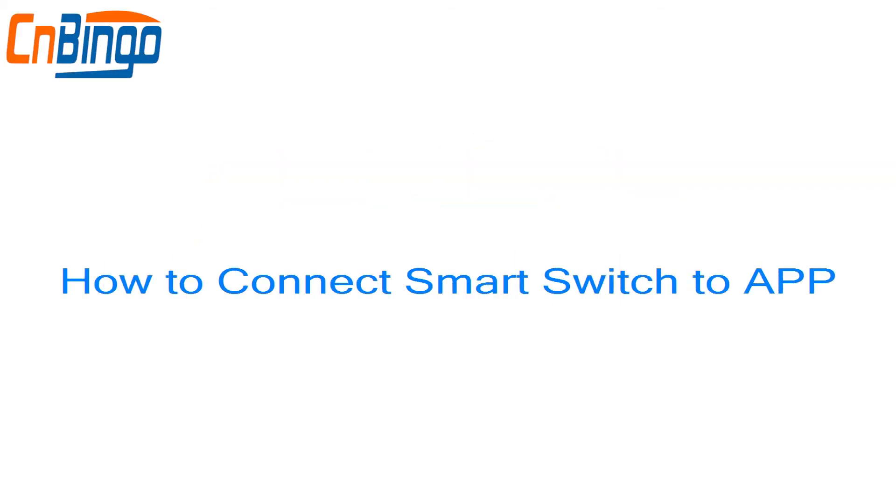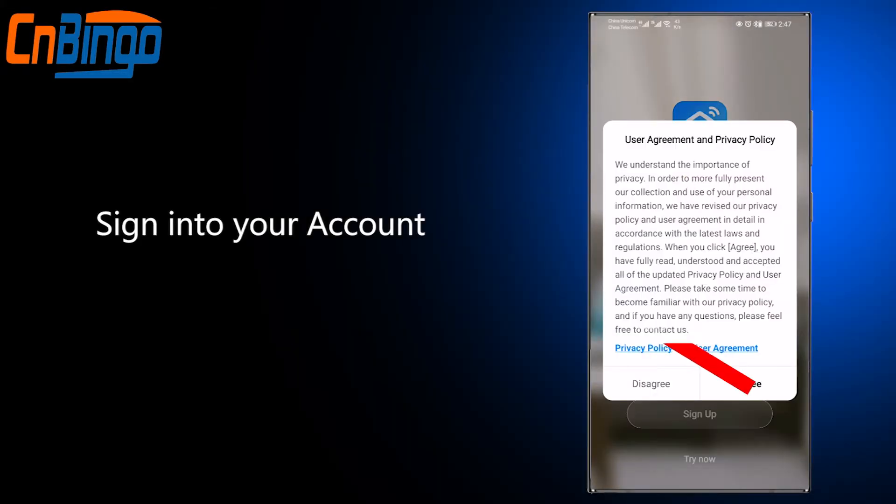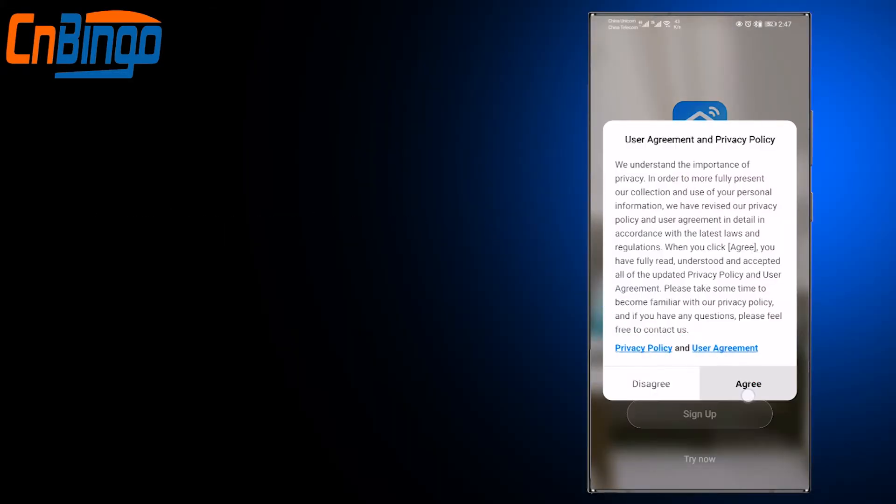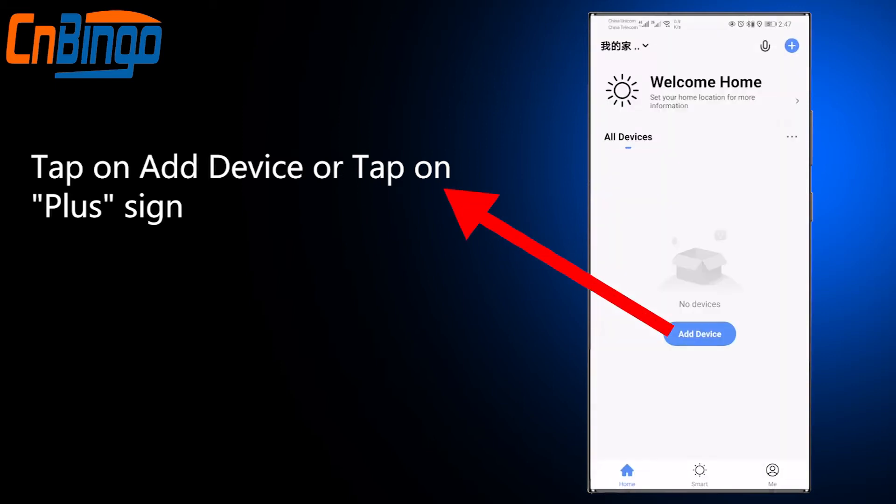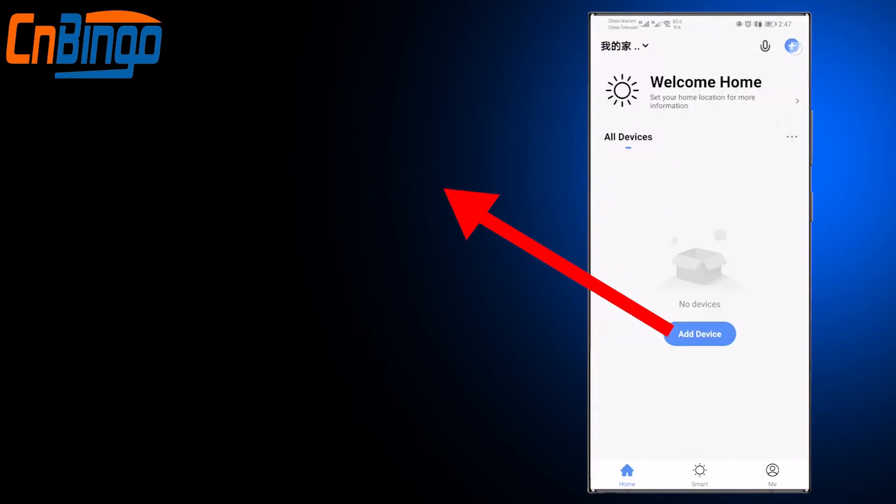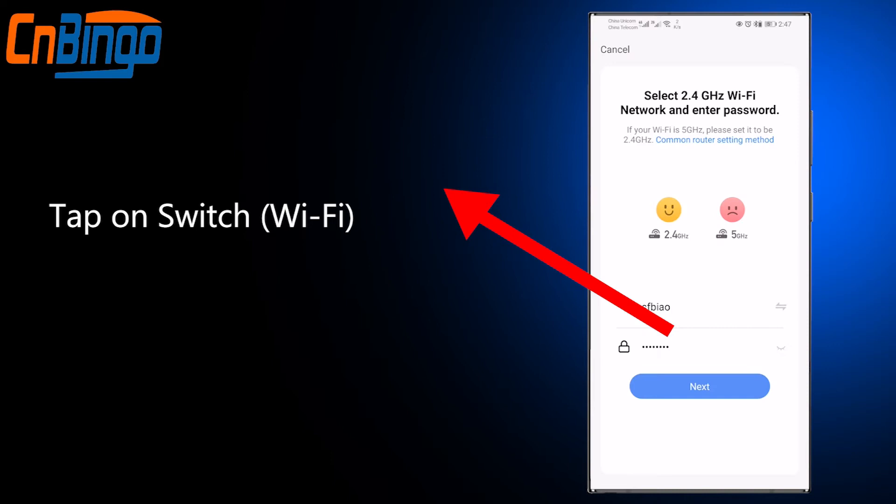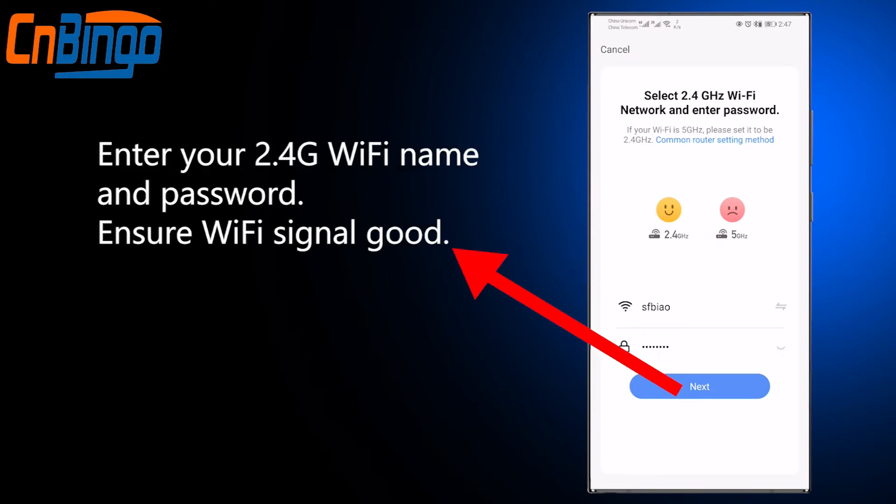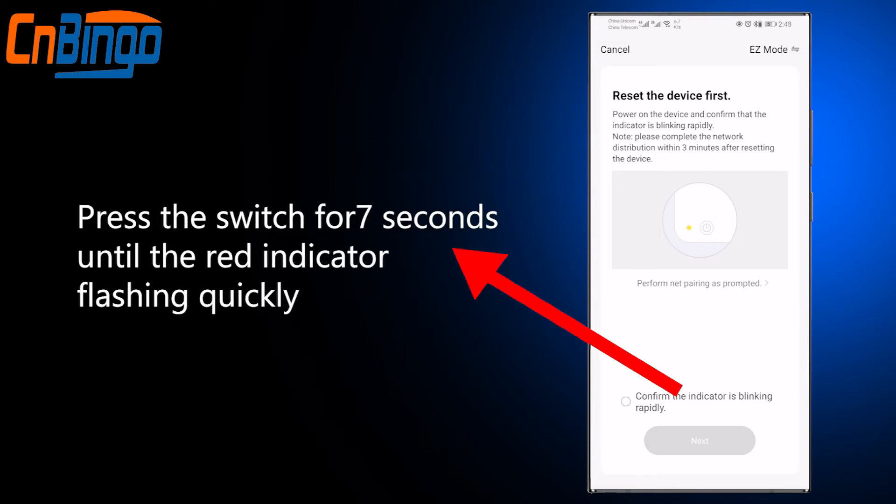How to connect smart switch to app: Sign into your account, tap on Add Device or tap on the plus sign. Tap on Switch Wi-Fi, enter your 2.4 GHz Wi-Fi name and password, and ensure Wi-Fi signal is good. Press the switch